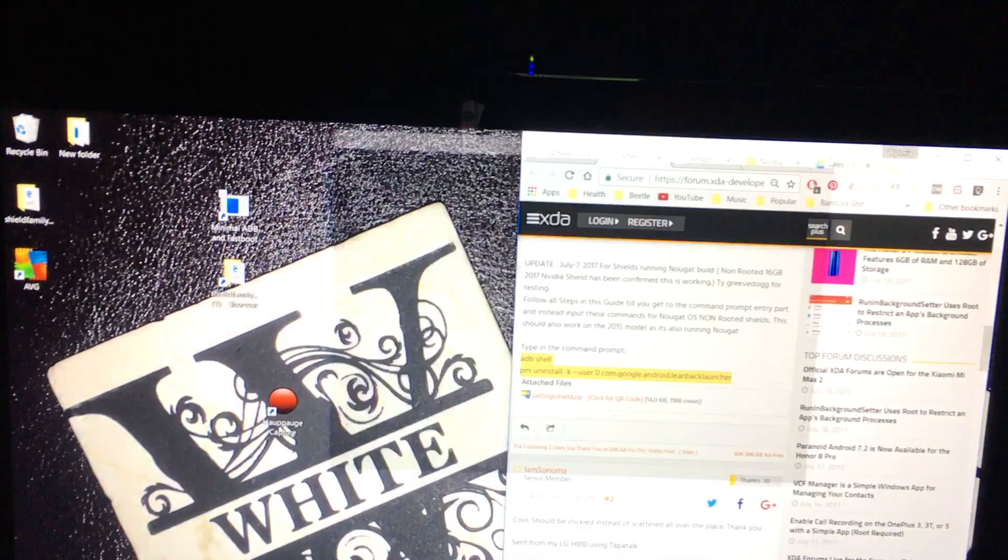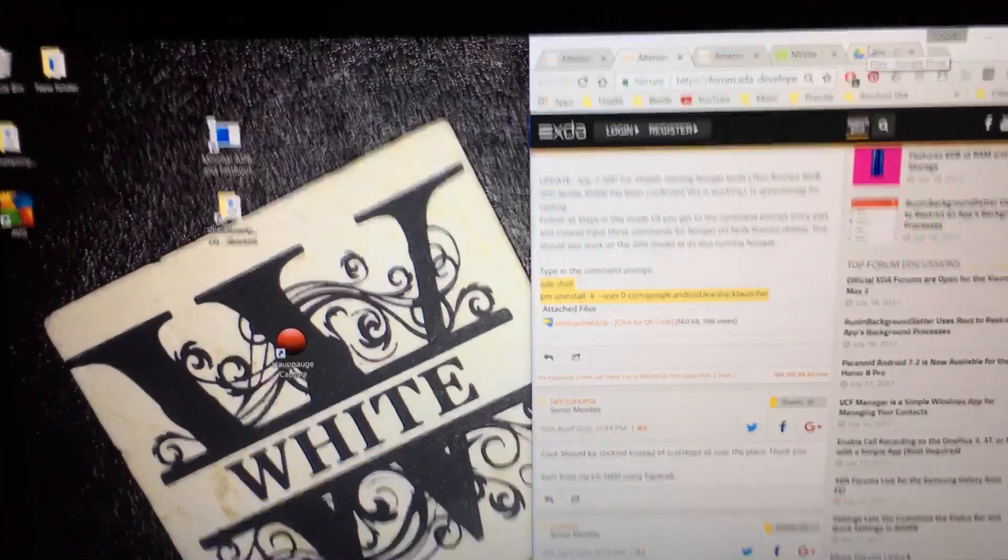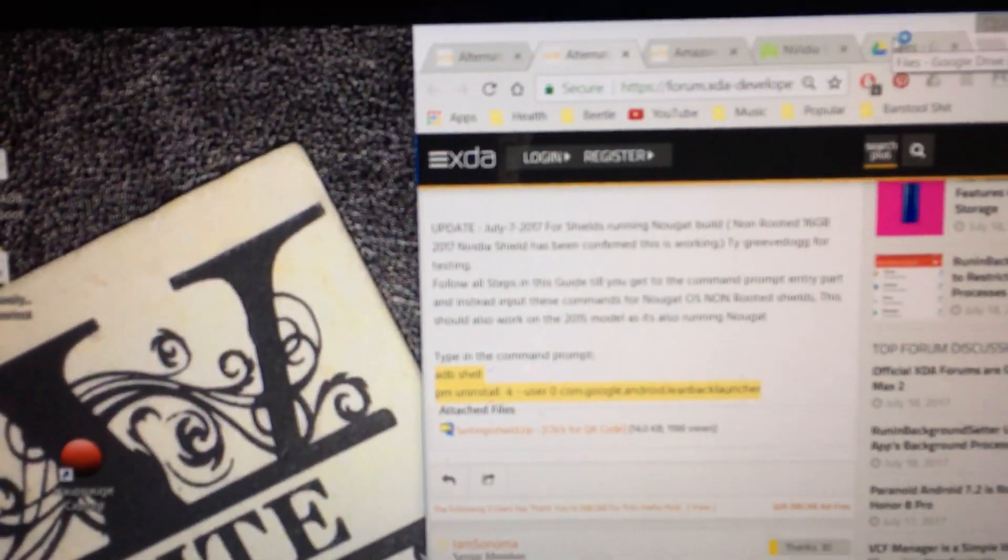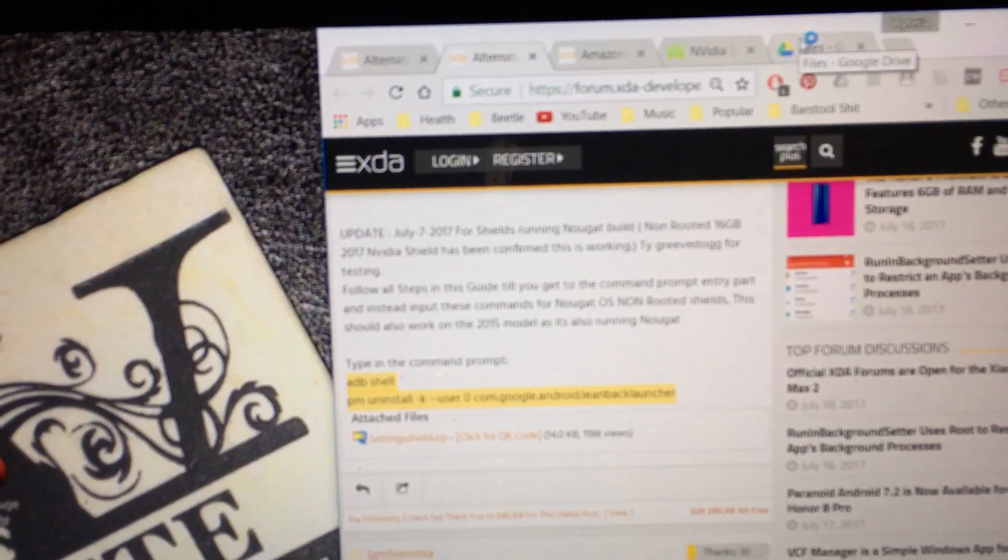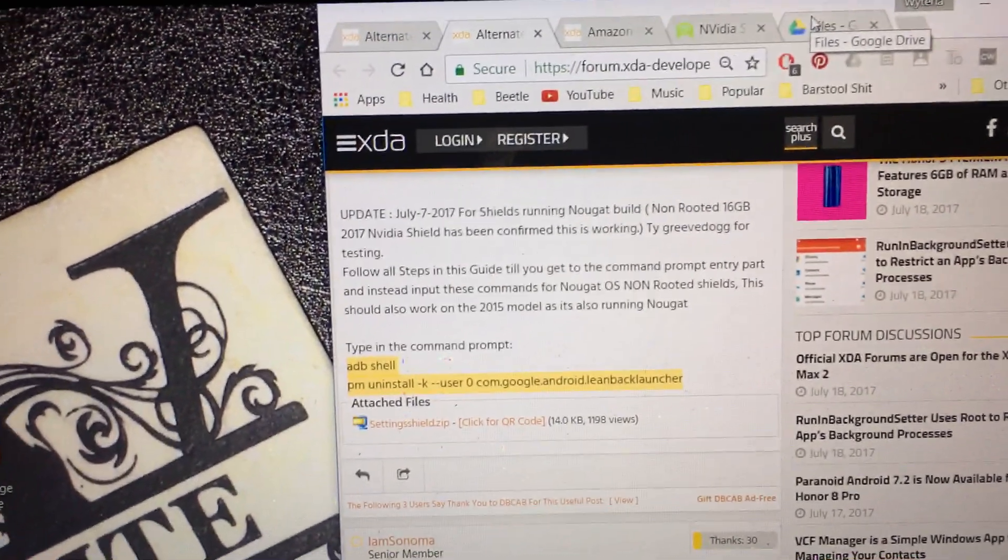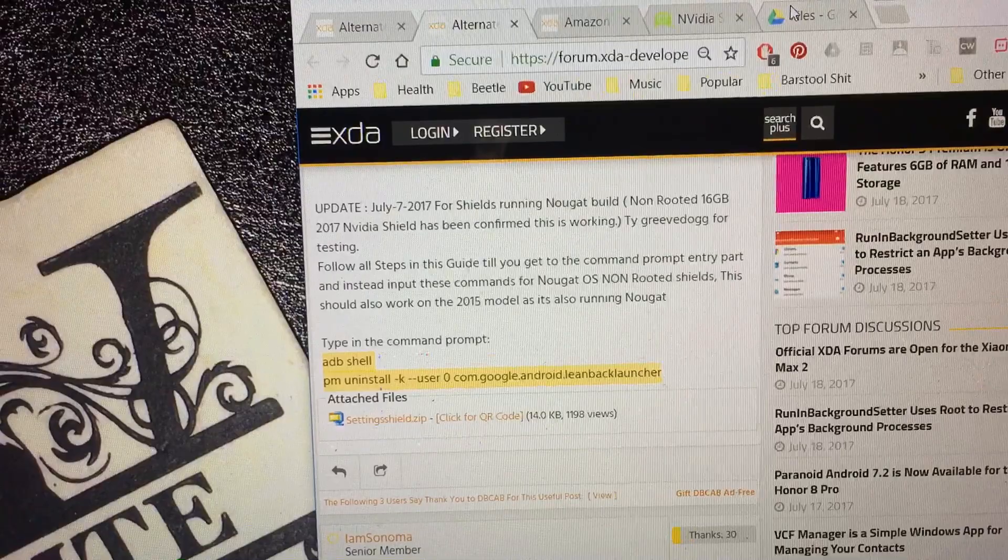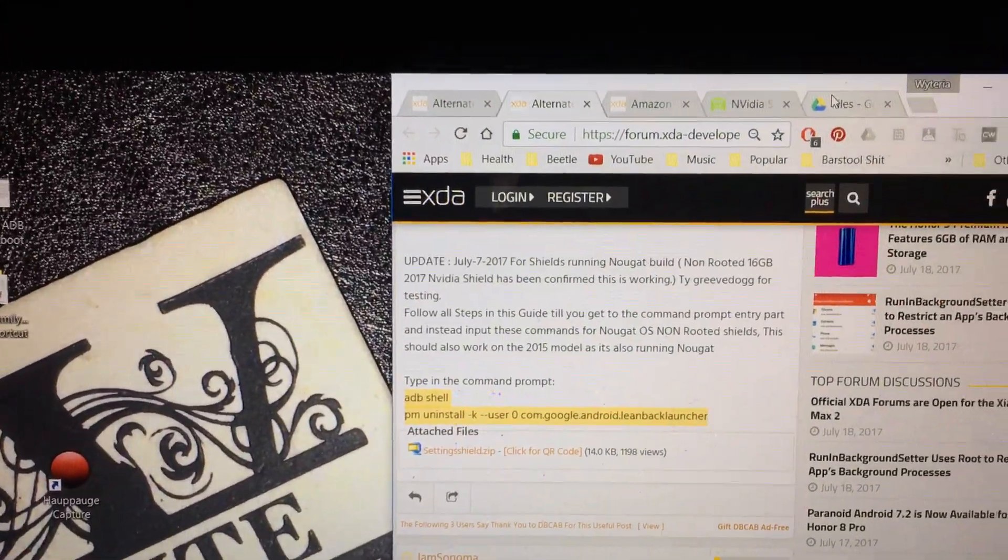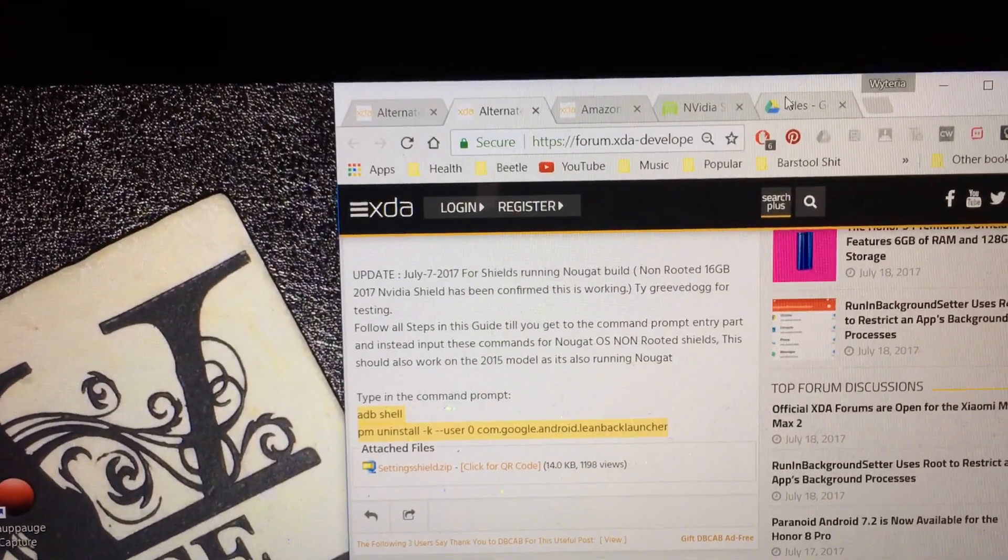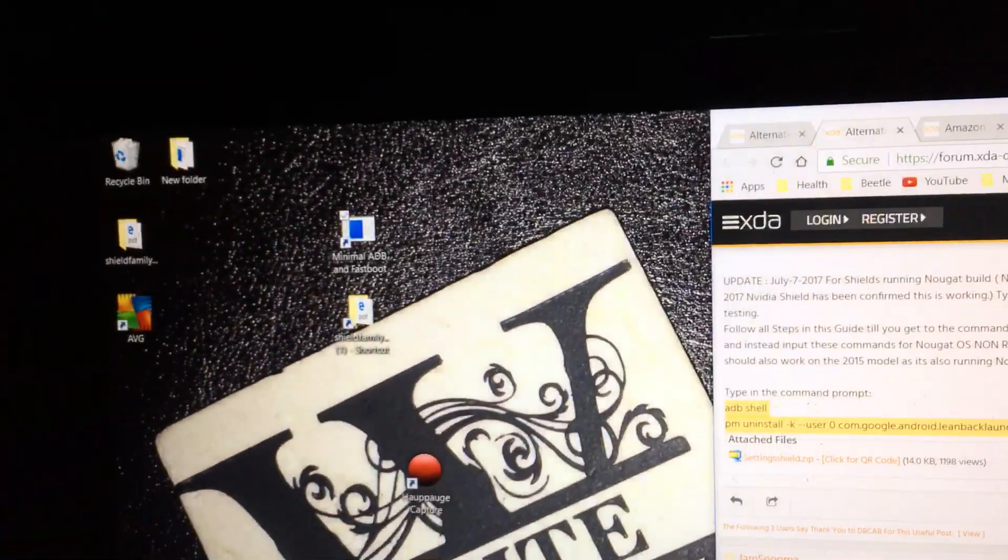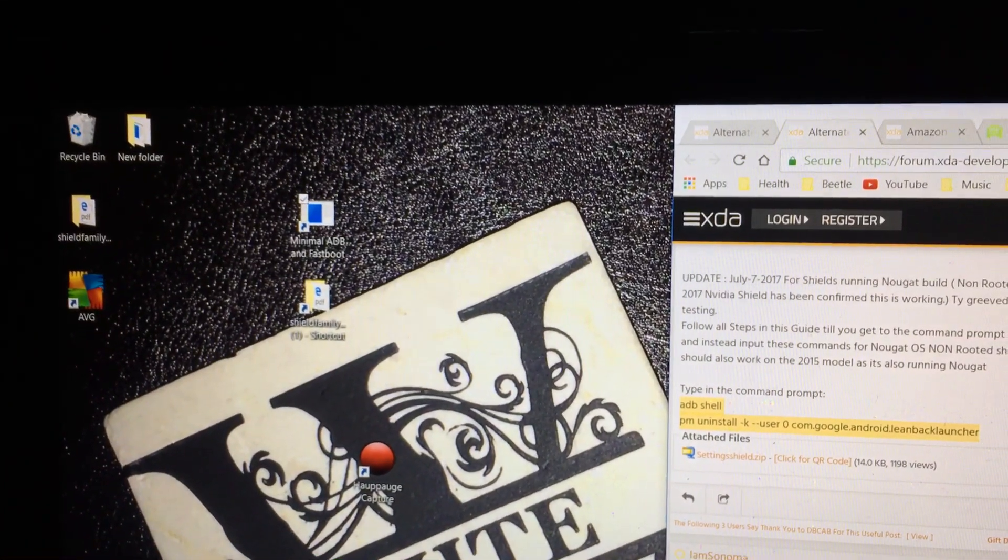But, I'll leave a link to the drivers and all this stuff. I'll leave a link to this web page that shows you, that tells you how to do it, too. So, you're gonna download, you're gonna need minimum ADB and fastboot software.